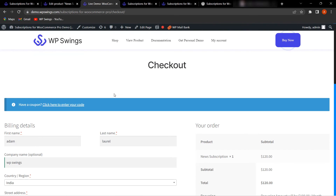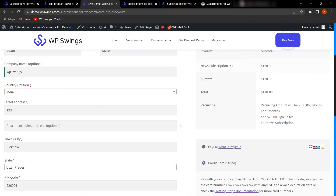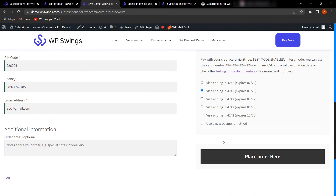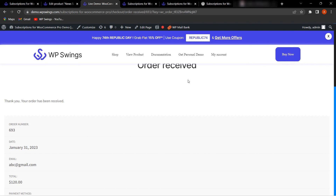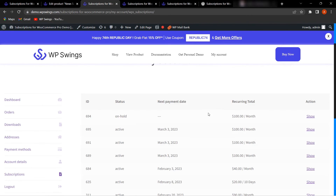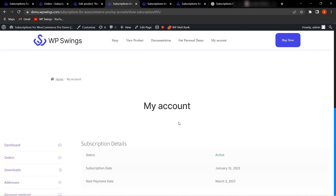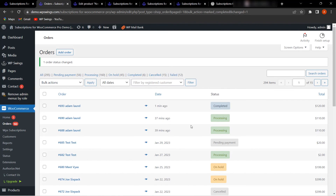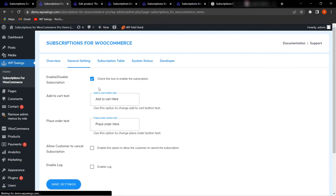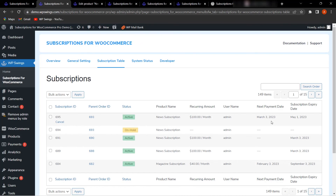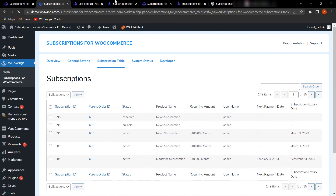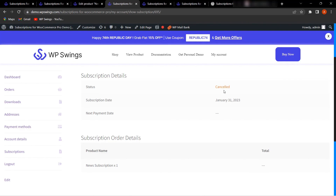Proceeding to checkout, fill in the billing details and click Place Order. The order is placed successfully. Going to My Account and clicking Subscriptions shows the active subscription at $100 per month. In the Subscription Table on the backend, you can see the next payment date and expiry date. Clicking Cancel will cancel the subscription, as confirmed after refreshing.